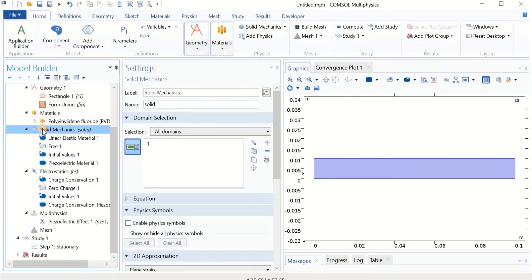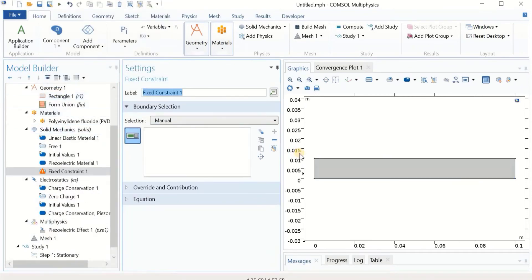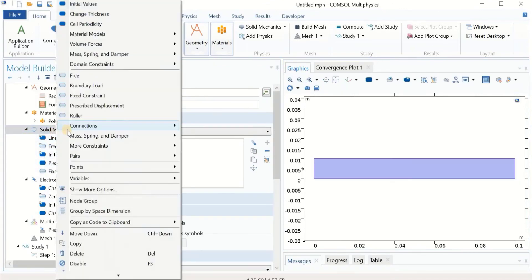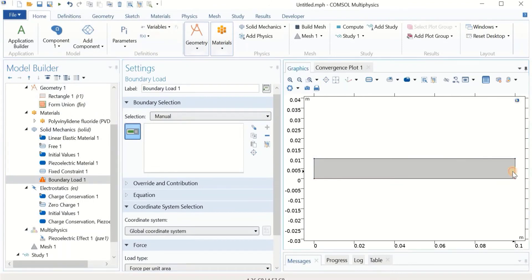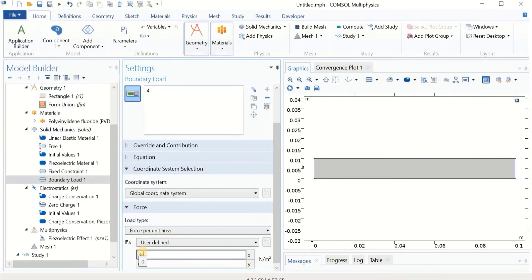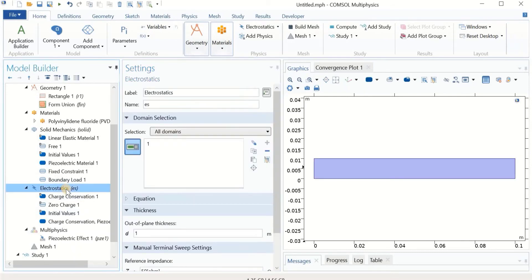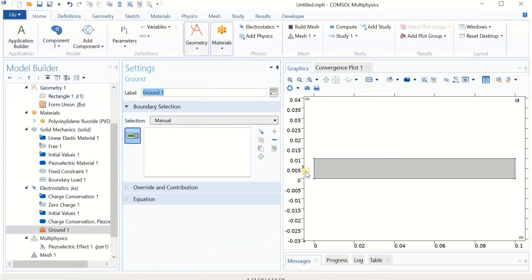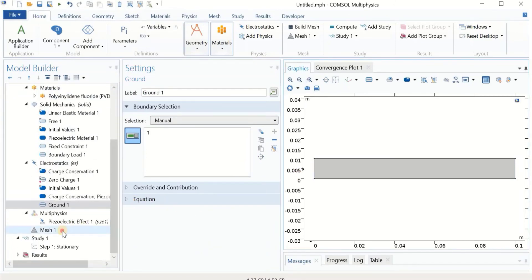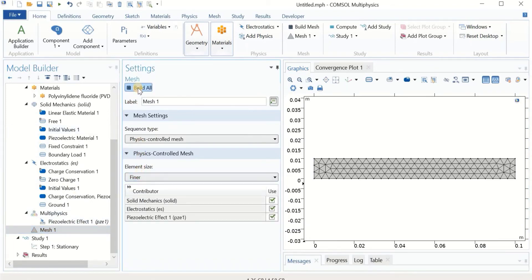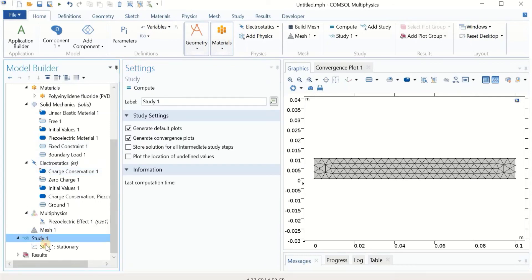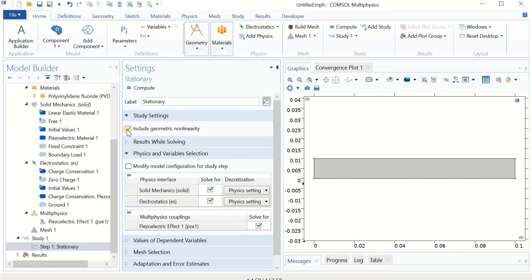In solid mechanics, we define the boundary conditions: a fixed constraint on the left-hand side and a boundary load on the other side. I'll use 3×10⁵ in the x-direction and −3×10⁵ in the y-direction. In electrostatics, we just add a ground and select one side as ground. That's it. For mesh, we'll use finer and fill all. In the study, make sure you click on 'include geometric nonlinearity' — this is important if you want to extract the deformed geometry. Then we click compute and wait for solving.